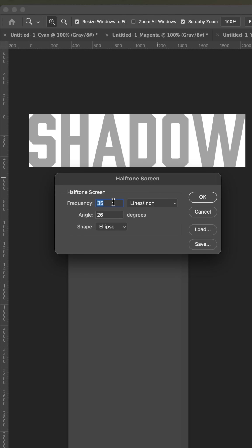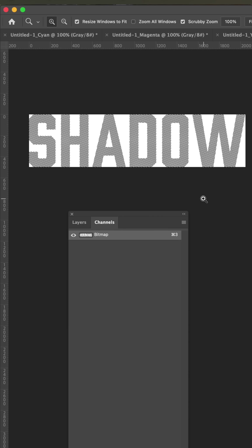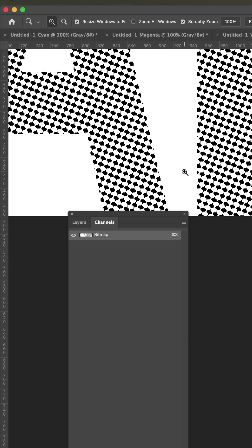And here you want to put your frequency or your dot size and your angle at 22.5. We'll use this ellipse dot and hit OK. And there's the dots.